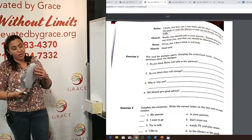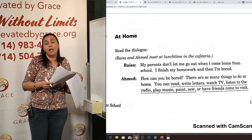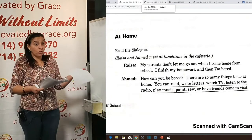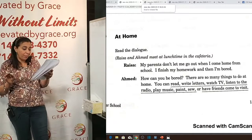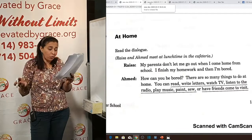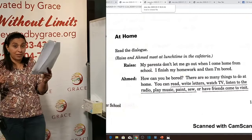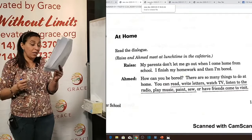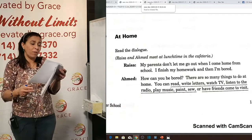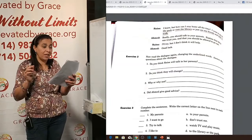This is a dialogue between two friends — maybe at high school — meeting at lunchtime and speaking about Raisa's situation. She is annoyed because her parents don't let her go out after school. They don't trust her or let her go by herself. Ahmed suggests various home activities and advises her to talk to her parents, explain that they can trust her, and that she should be allowed to go out.